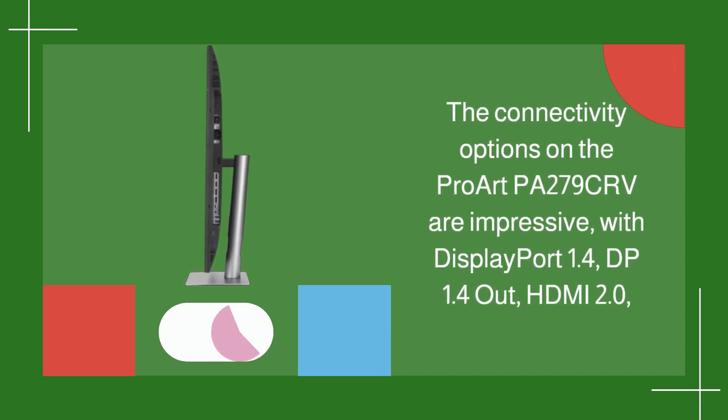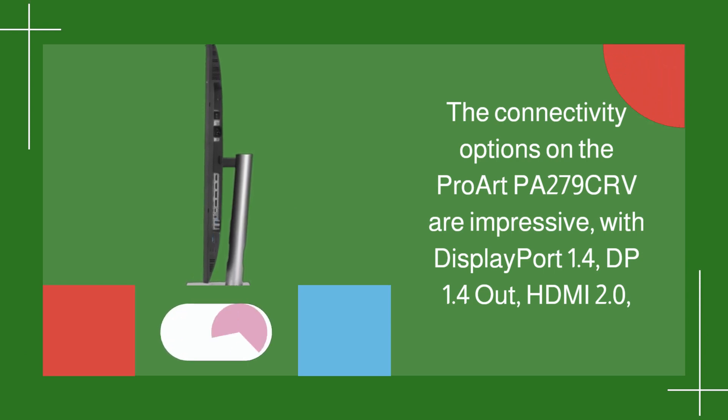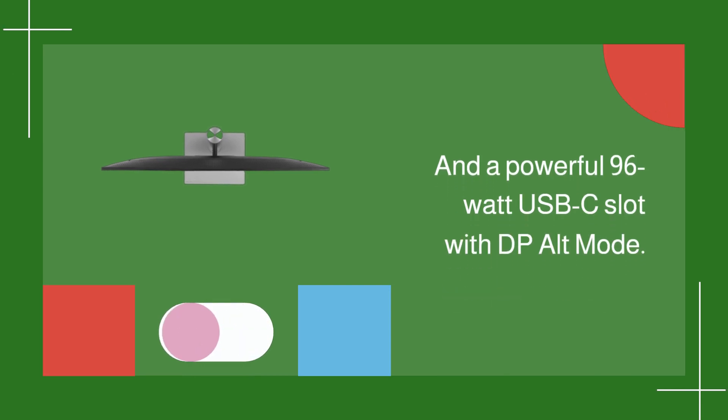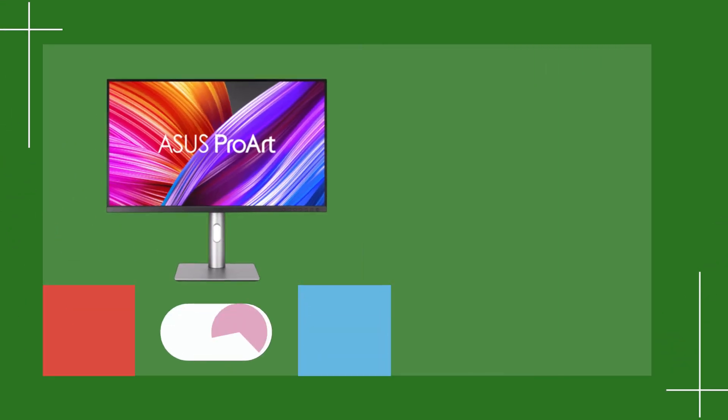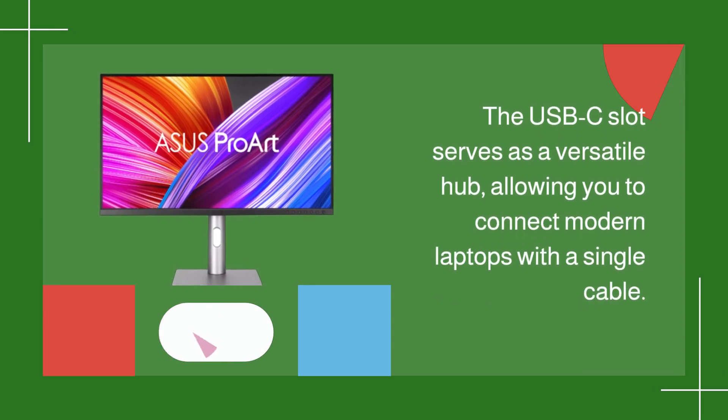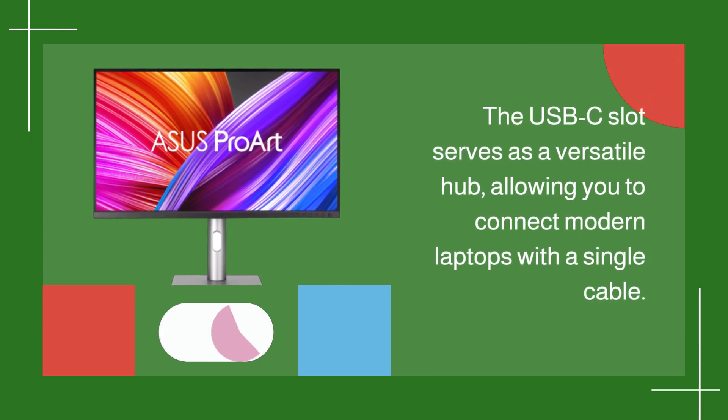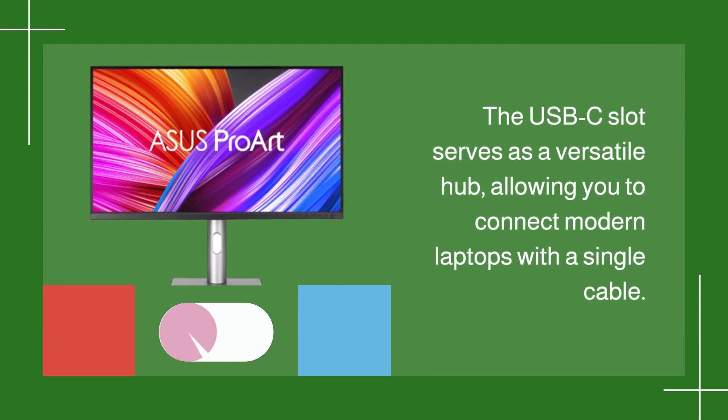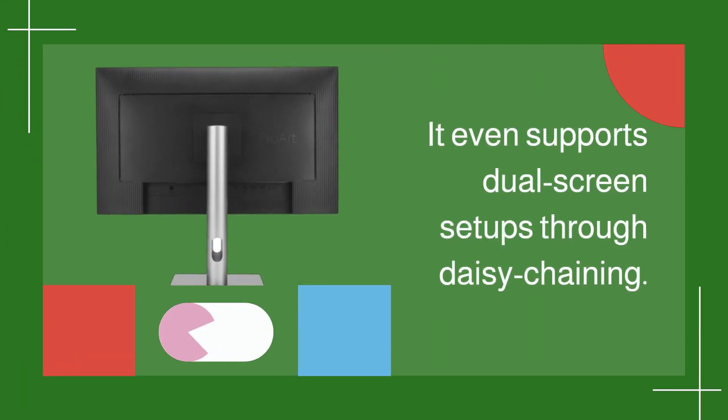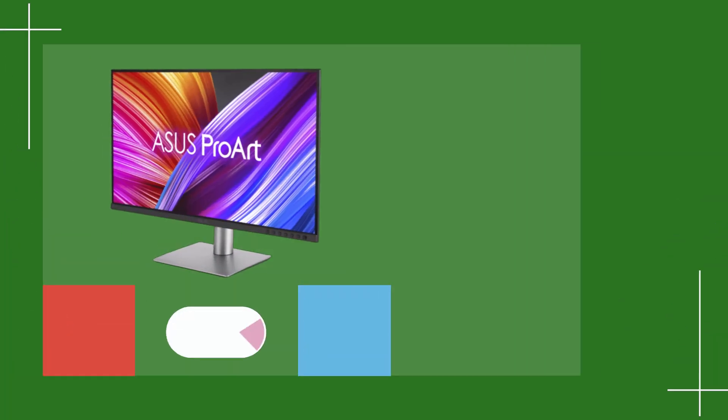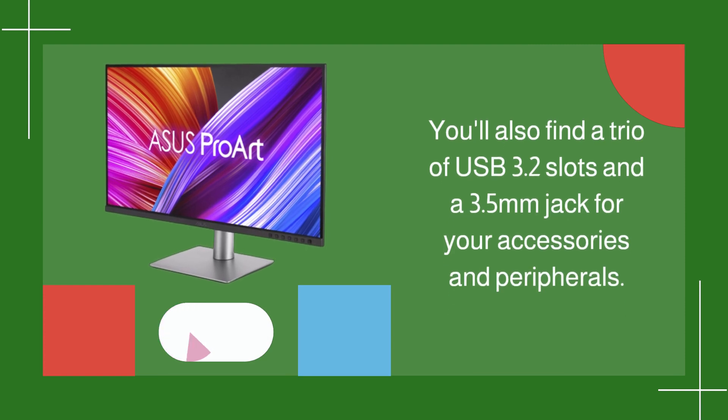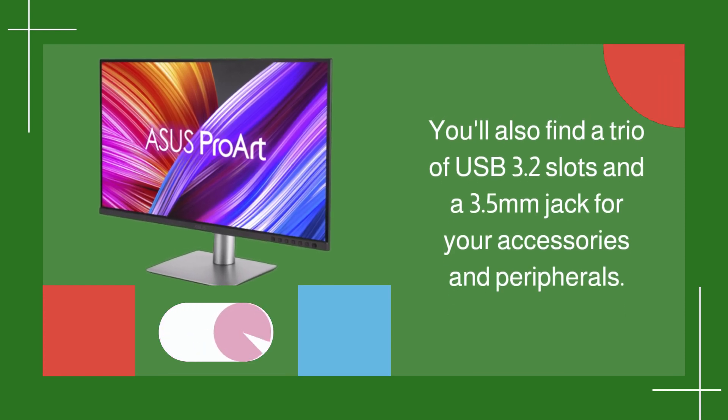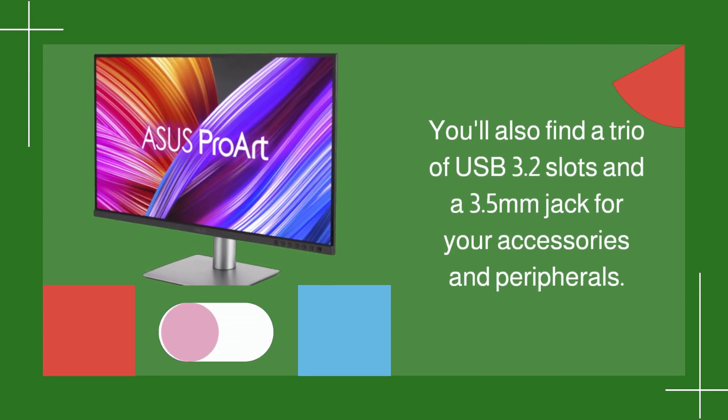The connectivity options on the ProArt PA279CRV are impressive, with DisplayPort 1.4, DP1.4 out, HDMI 2.0, and a powerful 96-watt USB-C slot with DP-Alt mode. The USB-C slot serves as a versatile hub, allowing you to connect modern laptops with a single cable. It even supports dual-screen setups through daisy-chaining. You'll also find a trio of USB 3.2 slots and a 3.5mm jack for your accessories and peripherals.